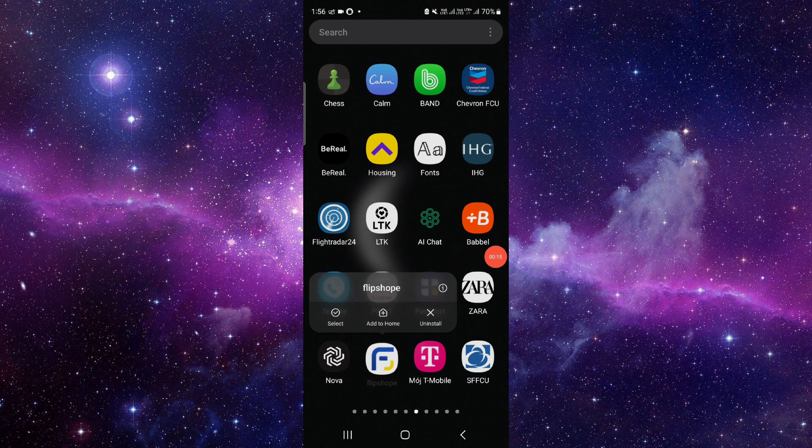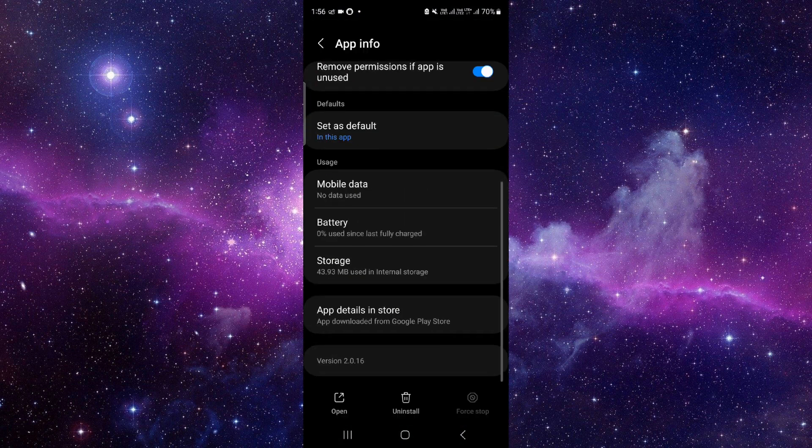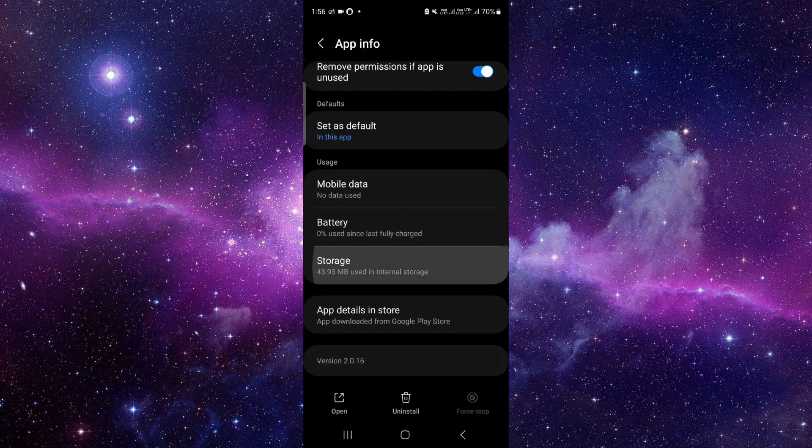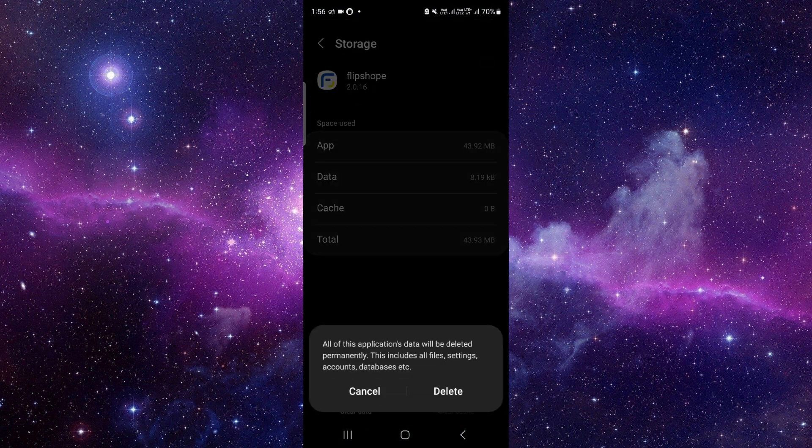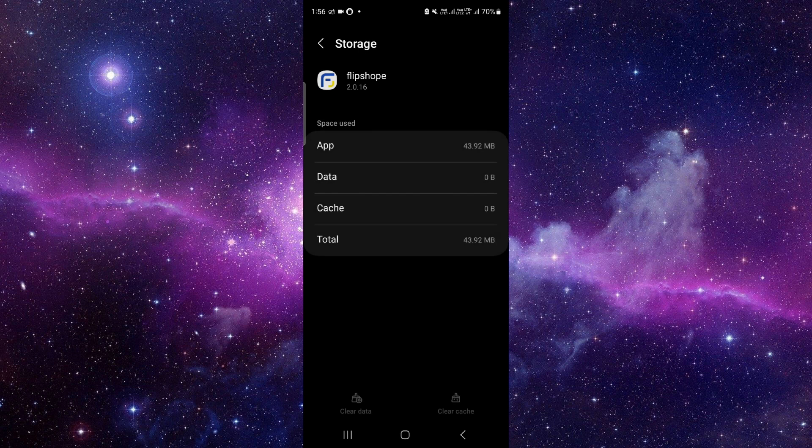Here, click on this i button, then you have to go to the storage. Click on clear data and delete.